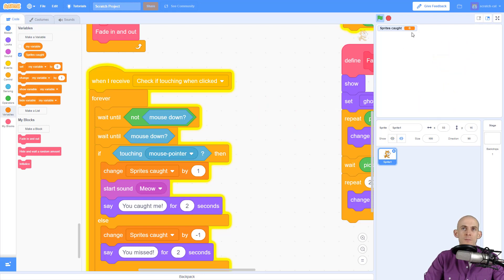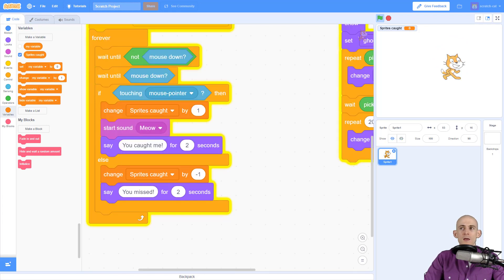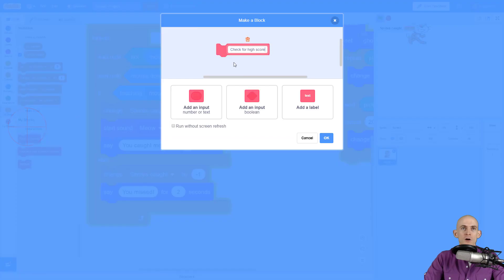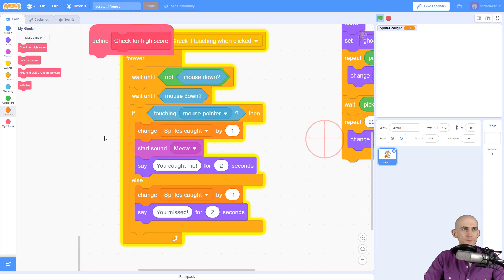Now I want to show you something else that you can actually add in here. We can check for high score. So to do that I'm going to make a new block and I'm going to call the block check for high score.